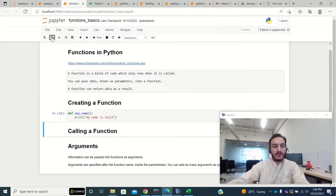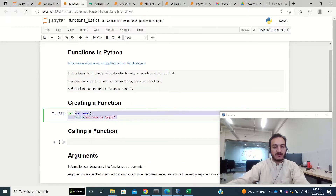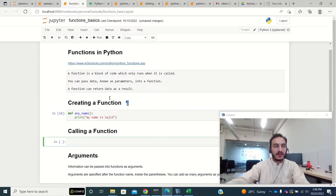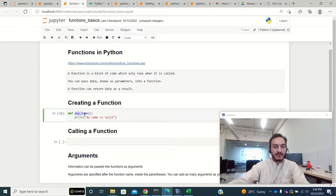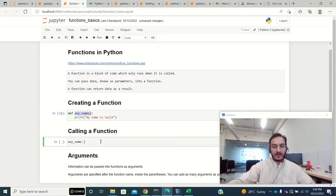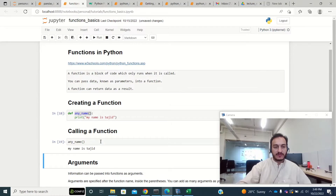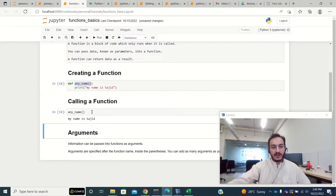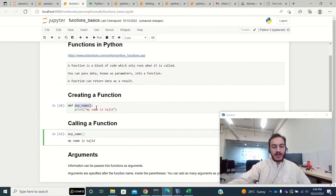Now I'll show you how to call a function, because the function is defined but we have to call it to execute it. To call it, I simply write the name of the function with parentheses. When I run this code it will execute the function and print 'my name is Sajid'.